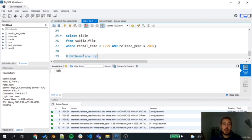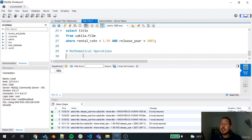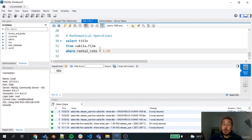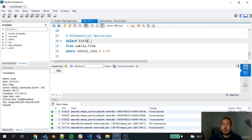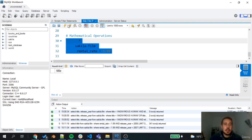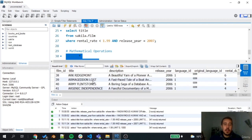Mathematical comparison operators — less than, less than or equal, greater than, greater than or equal — can only really be used meaningfully on numeric or integer columns. For example: SELECT title FROM sakila.film WHERE rental_rate < 1.99 filters movies by rental price. We'll explore these operators further in the course.